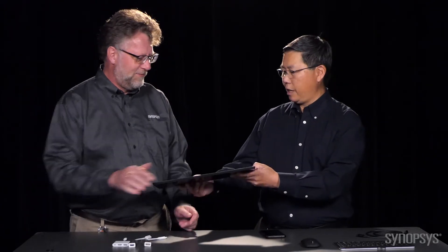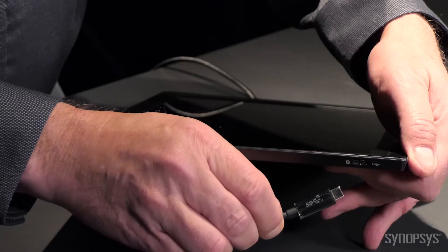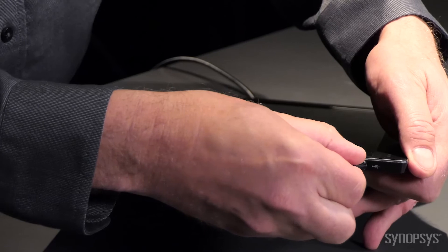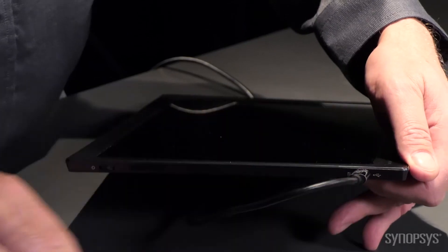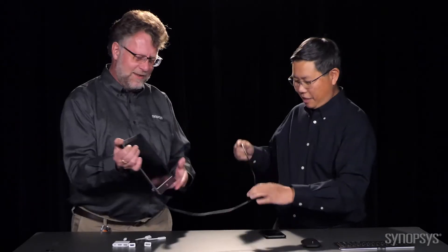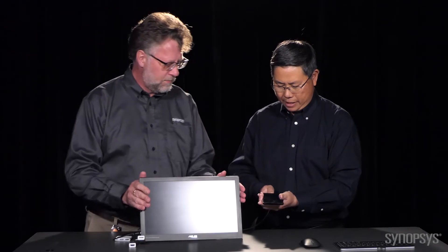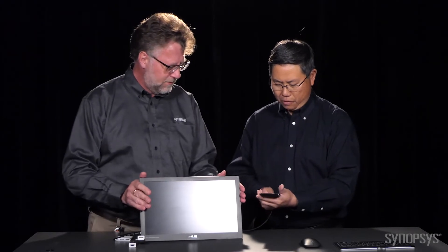Well, hold on just one sec. I just happen to have a Type-C cable. And the nice thing about Type-C is I don't have to worry about the orientation. Indeed. So we've got the monitor hooked up and now the phone. Let's see what happens.